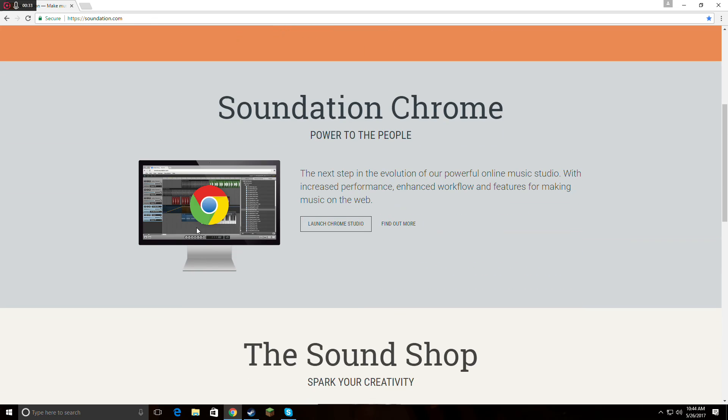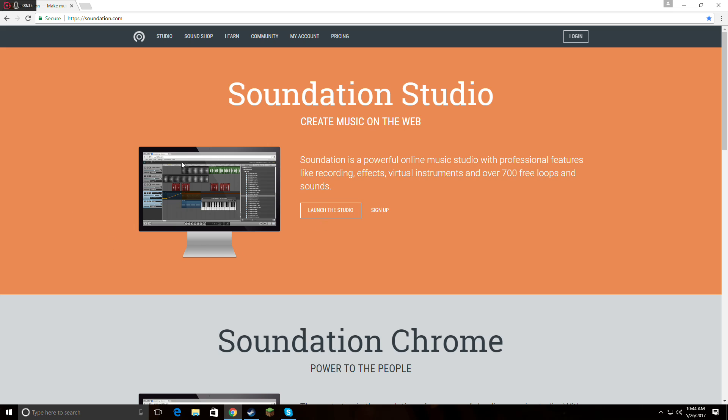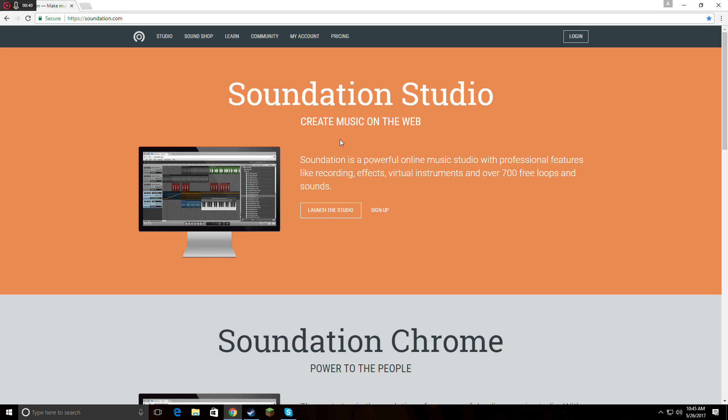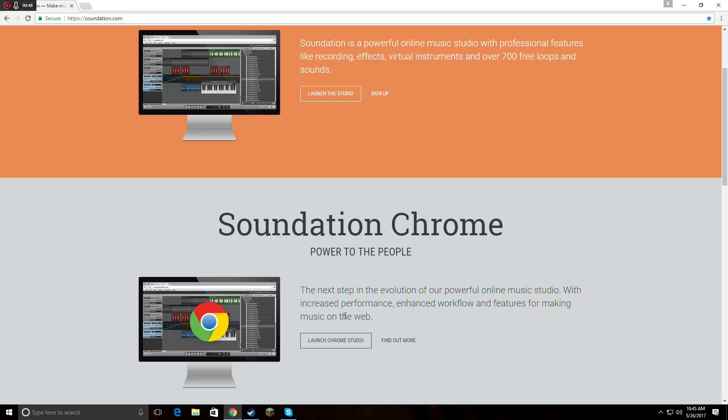This will appear. If you don't have Chrome, you're going to have to use Soundation Studio, or you can use the Soundation Chrome Studio, which I personally like more. It's better.